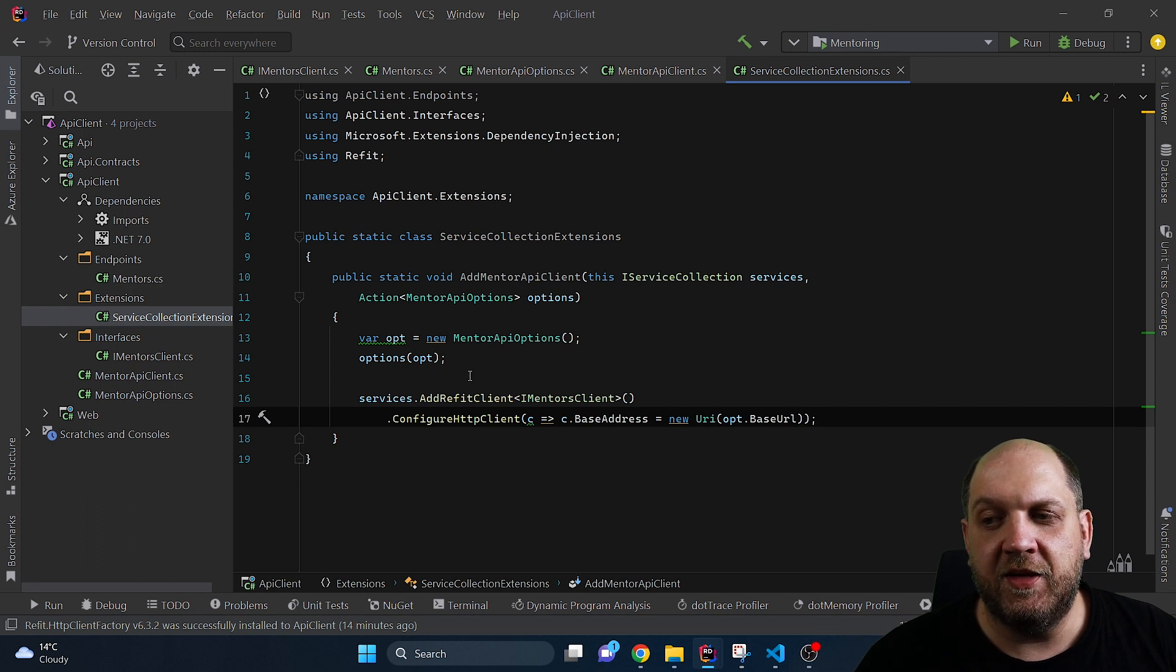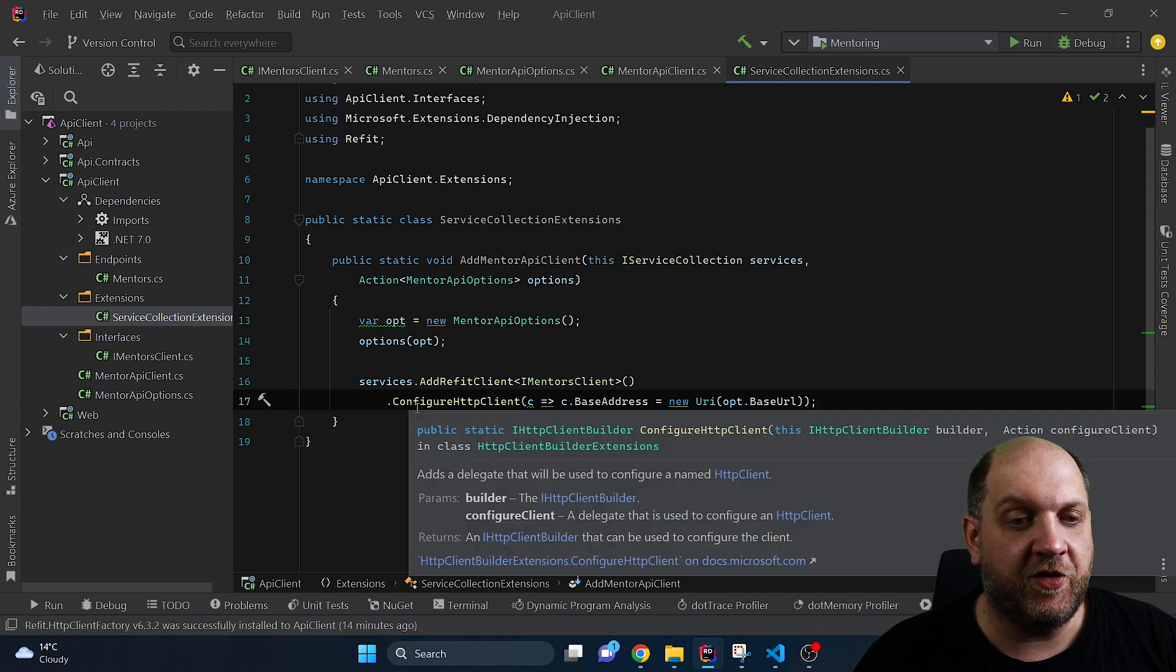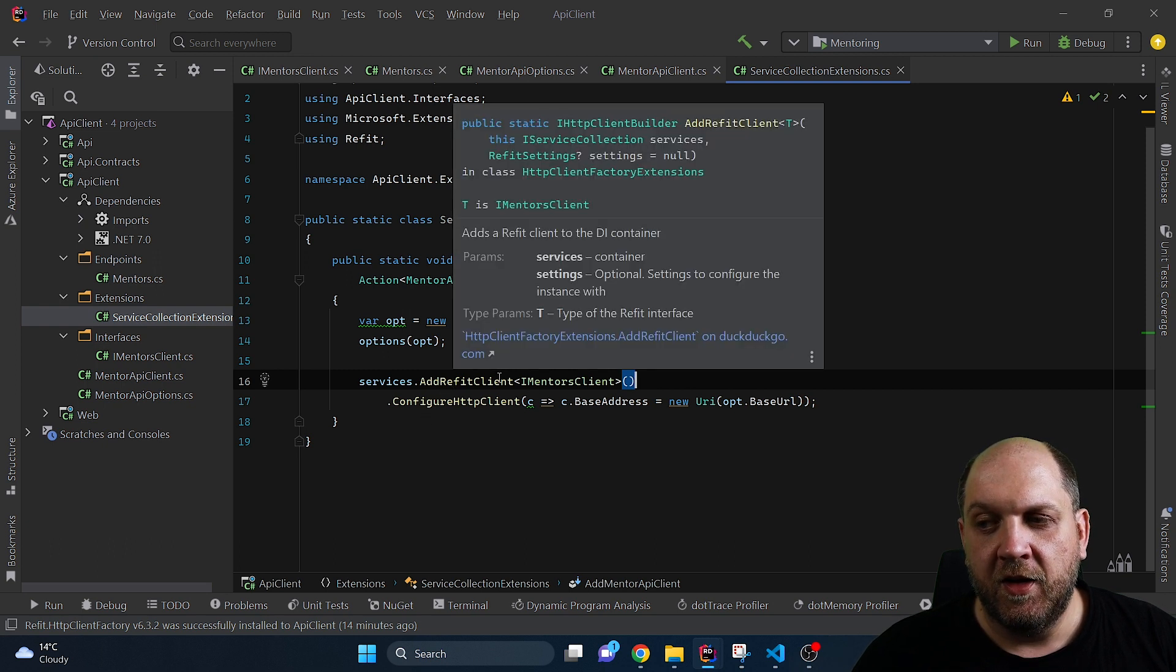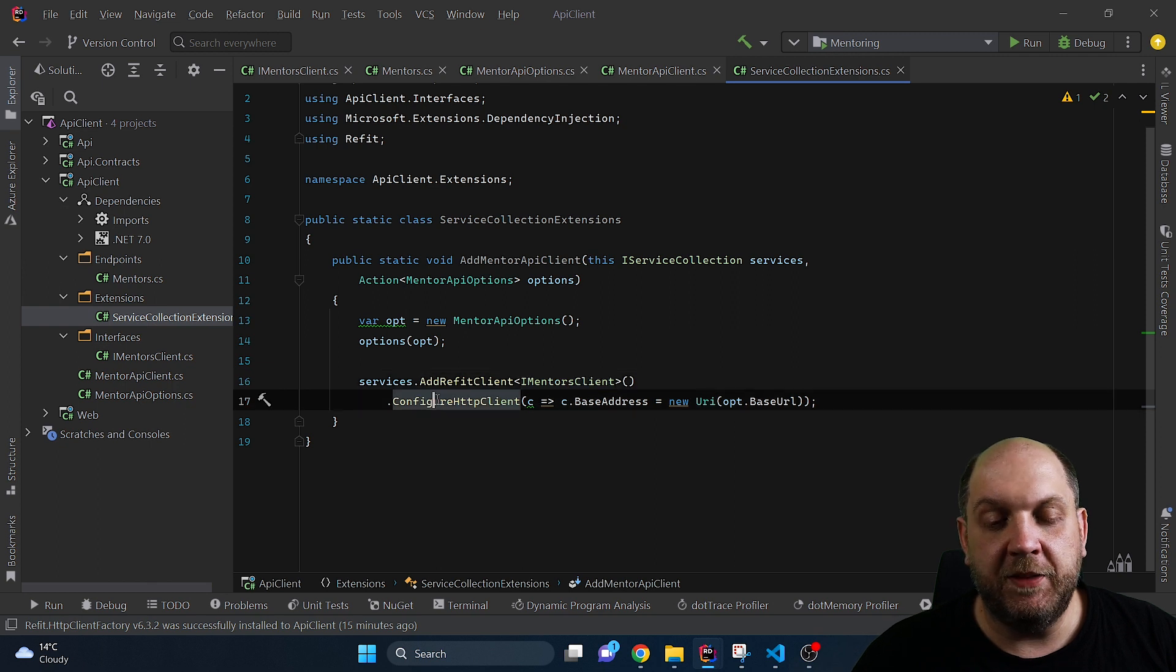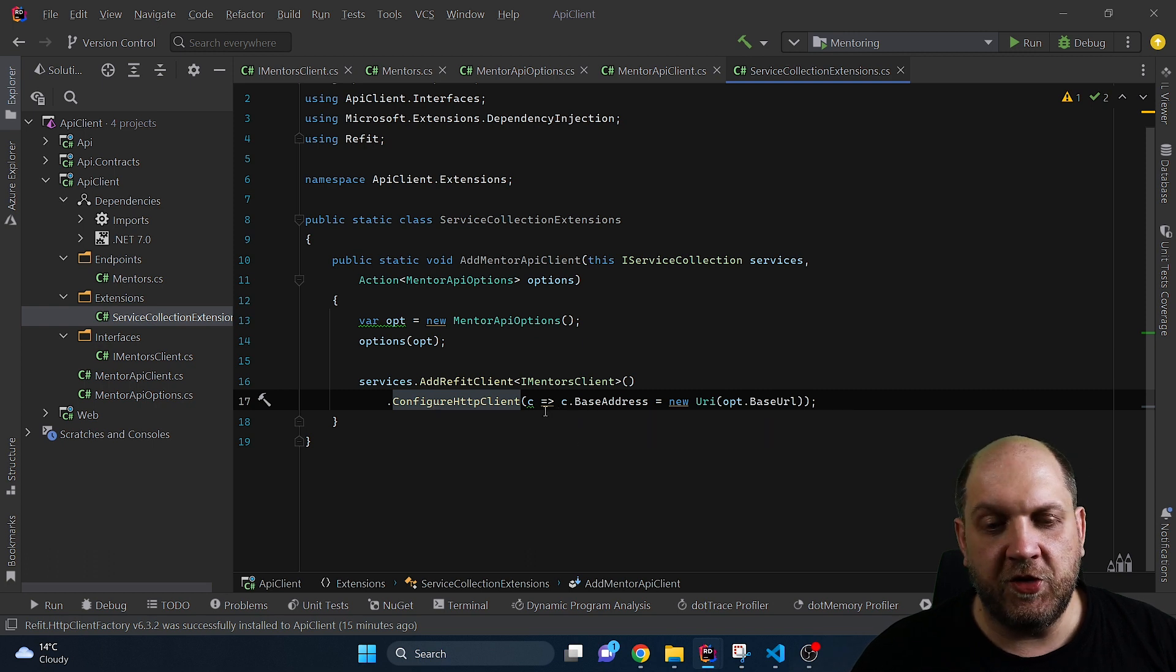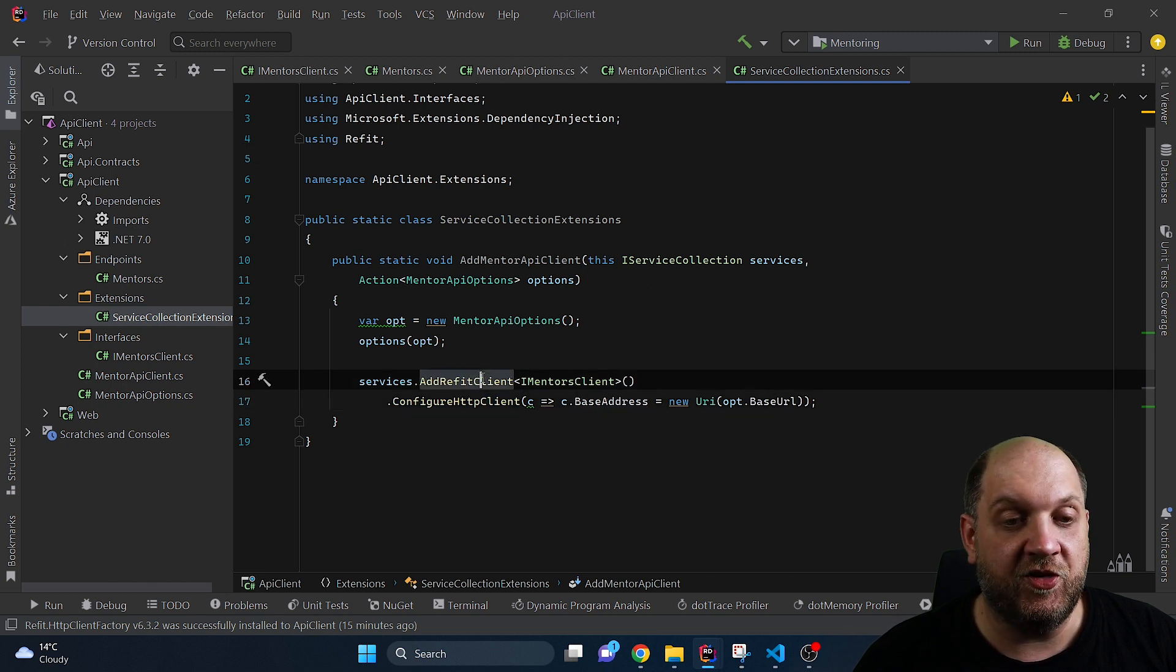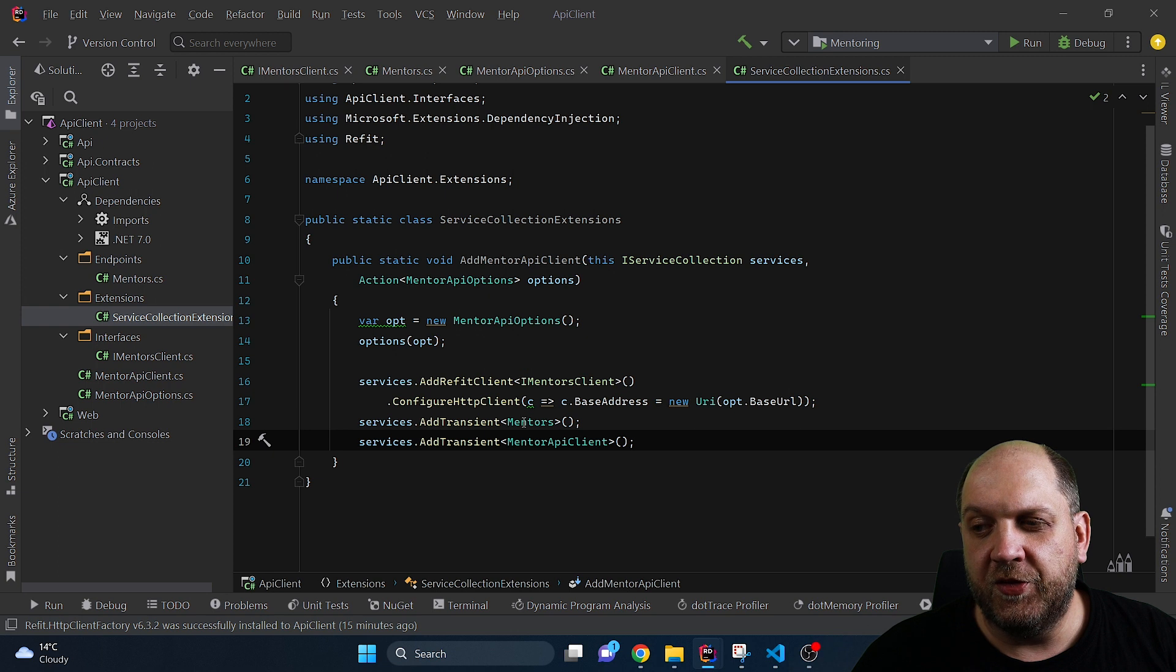And now let's see where we use these options and here is how we actually add this Refit client and when we configure Refit we can leverage the power of HTTP client factory. That's why we needed to install also the package for HTTP client factory because in our case we can just simply say here AddRefitClient, we provide here the IMentorsClient because this is the client that we want to add and then we can use this ConfigureHttpClient method that's specific for the HTTP client factory and the only configuration that we want to do right in this moment is just to use the base address that we get from our consumers and to set it as the base address for this specific HTTP client. And for all services to be resolved correctly the last thing that we need to add is a service for the mentors endpoints and a service for the mentor API client.